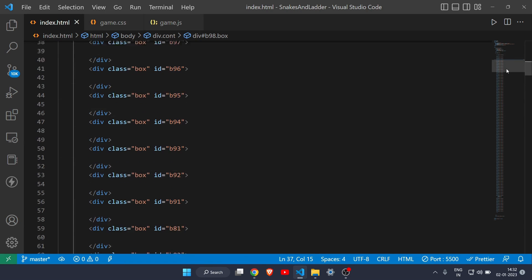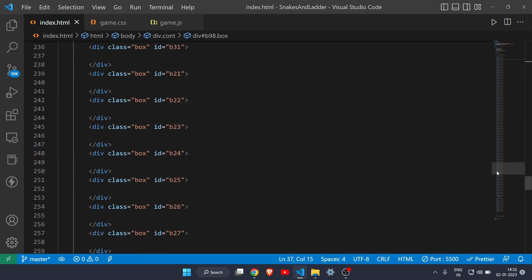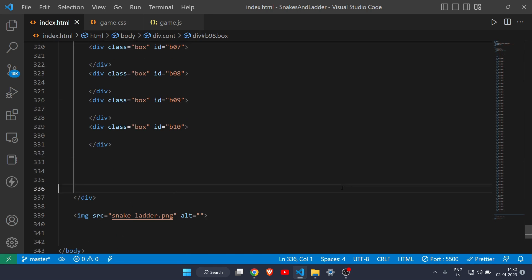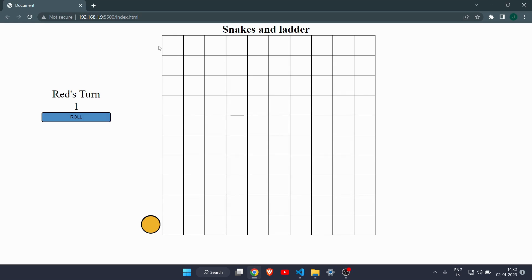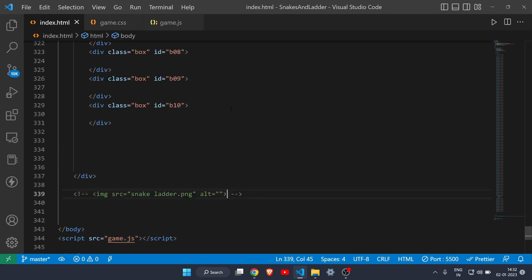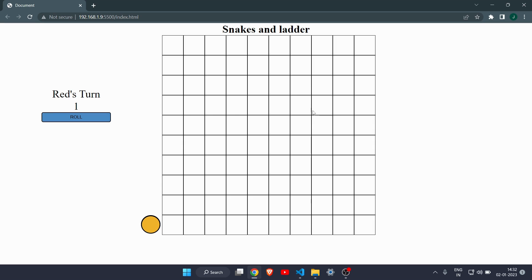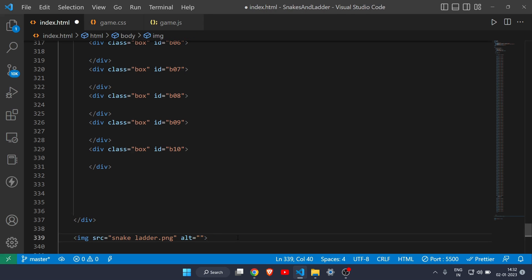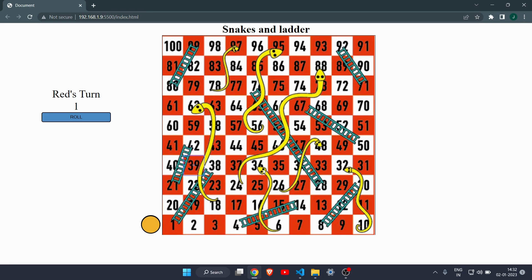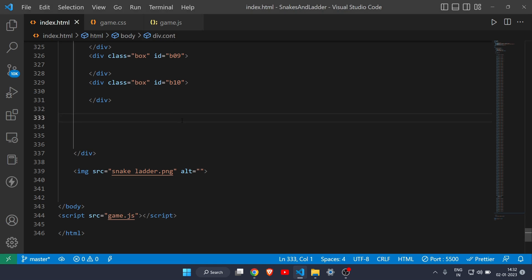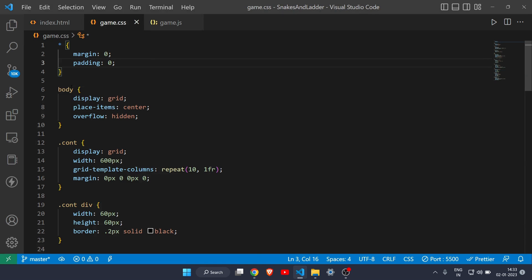Then we have the main container which has a total of 100 divs — you can call them boxes. After the divs I have an image. If I comment out the image, you can see all 100 divs I defined. To cover these divs I've placed an image over them, so you see the board image rather than the raw boxes. That's all for the HTML part.